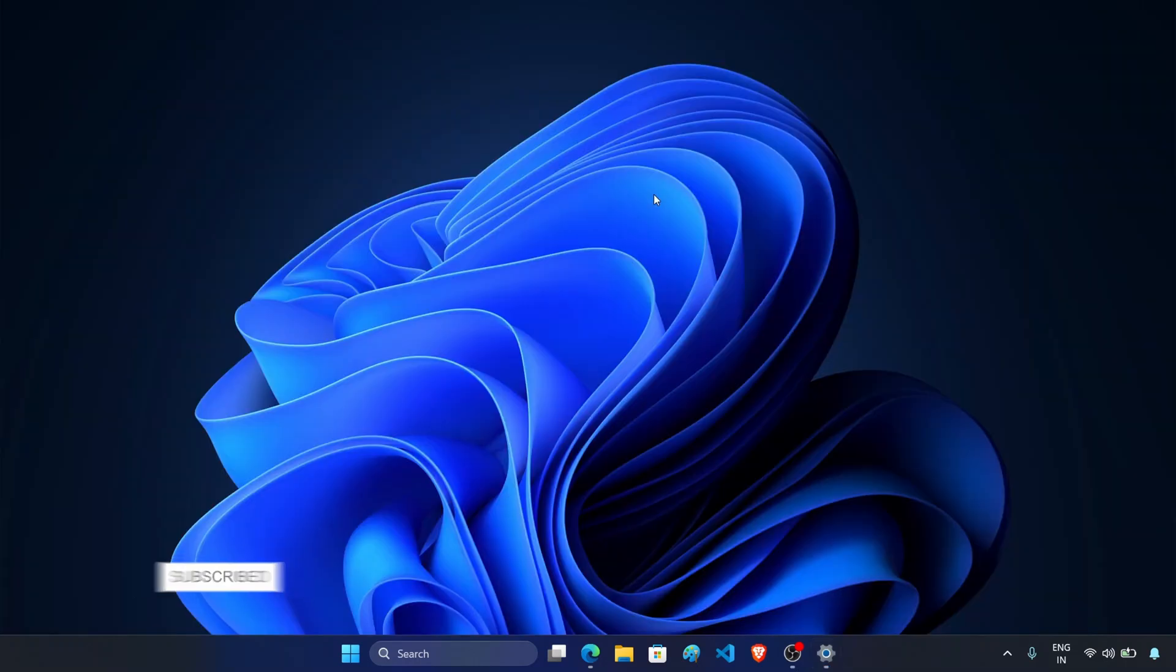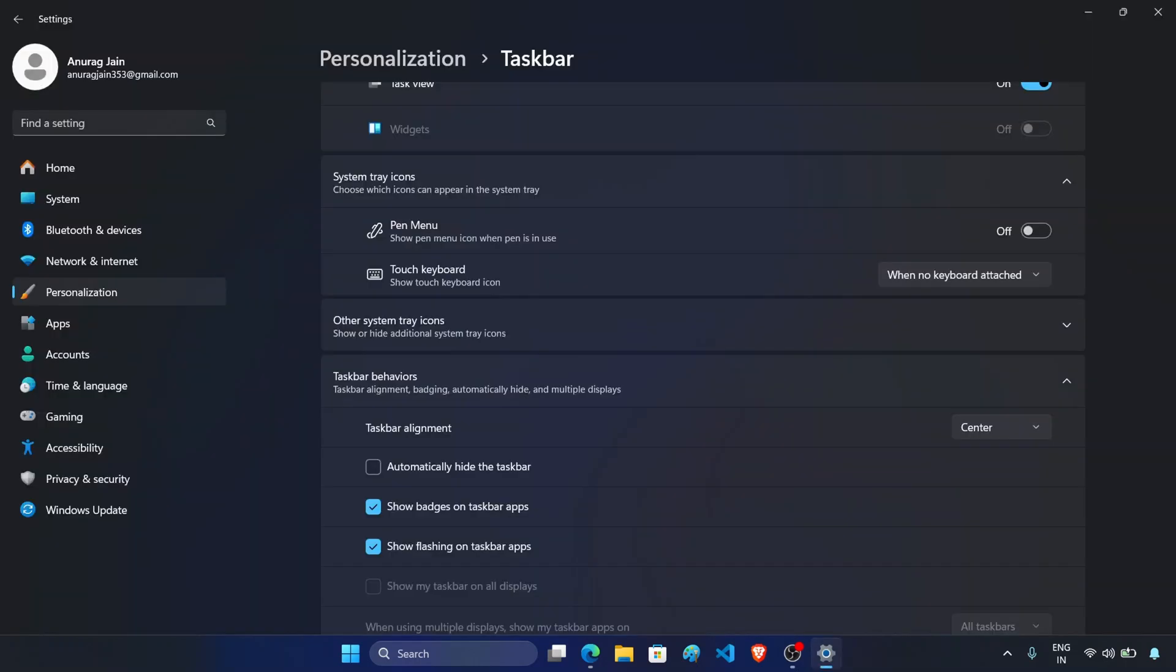Next major change is the taskbar icon size. While still in development, the update brings smaller taskbar icons. Currently it only affects the icons themselves, but it's a step towards a more compact taskbar.